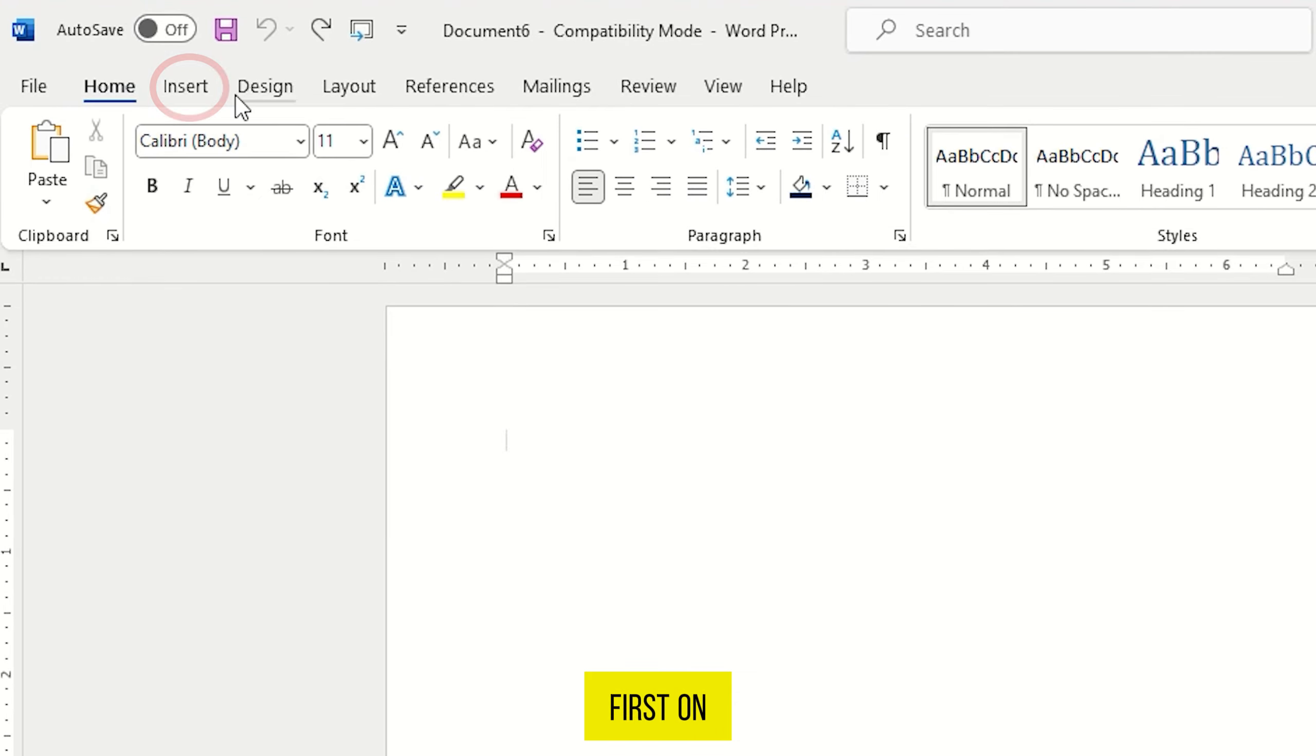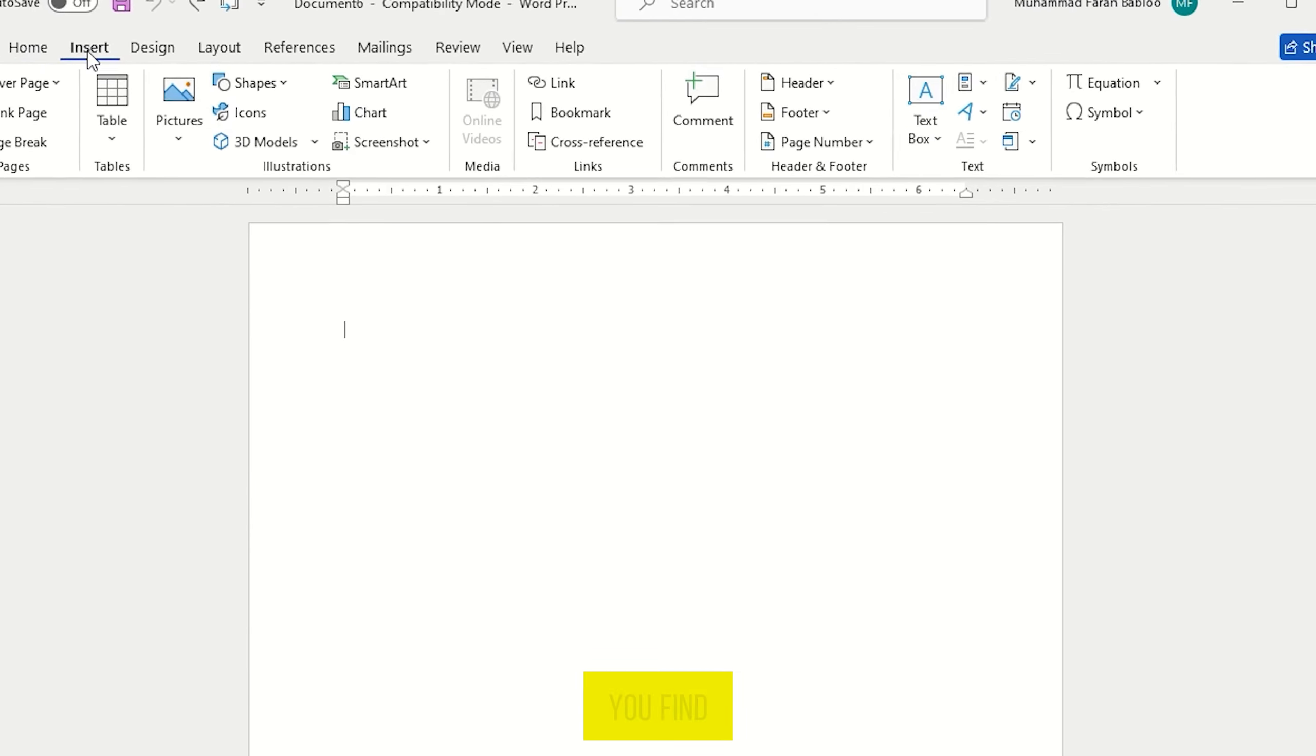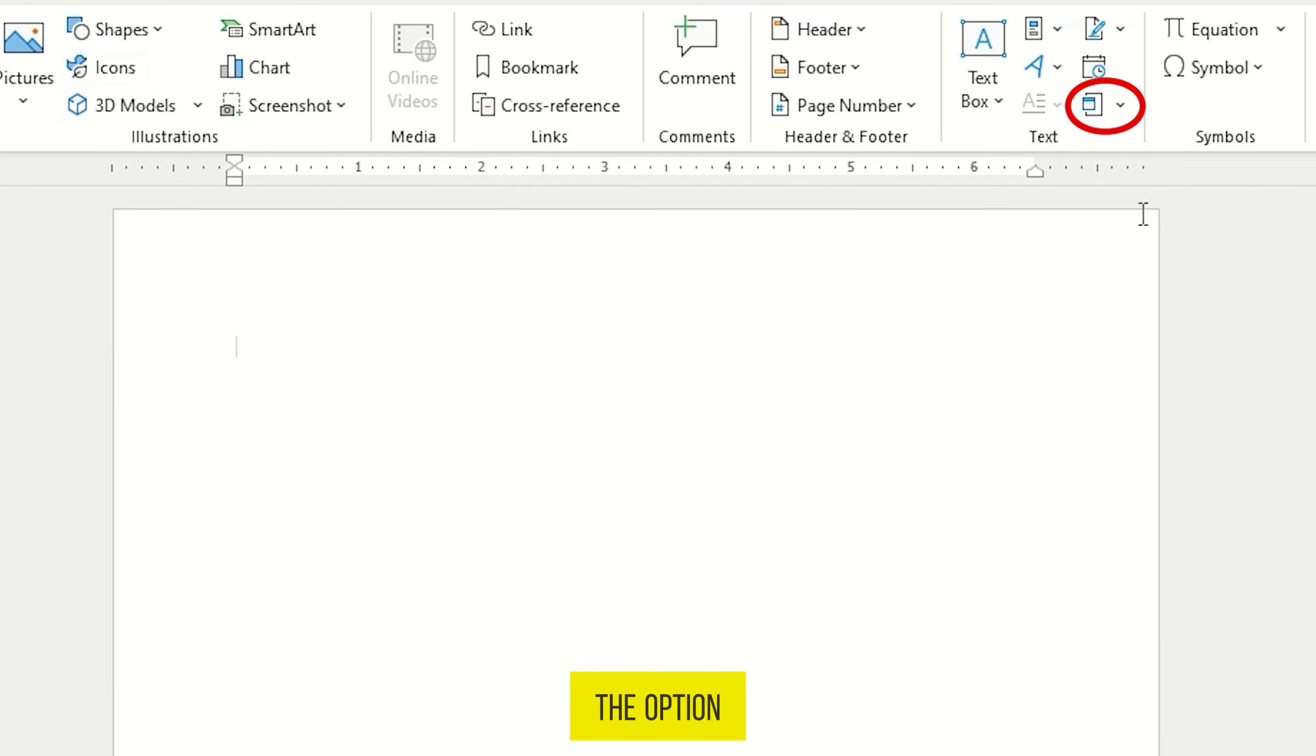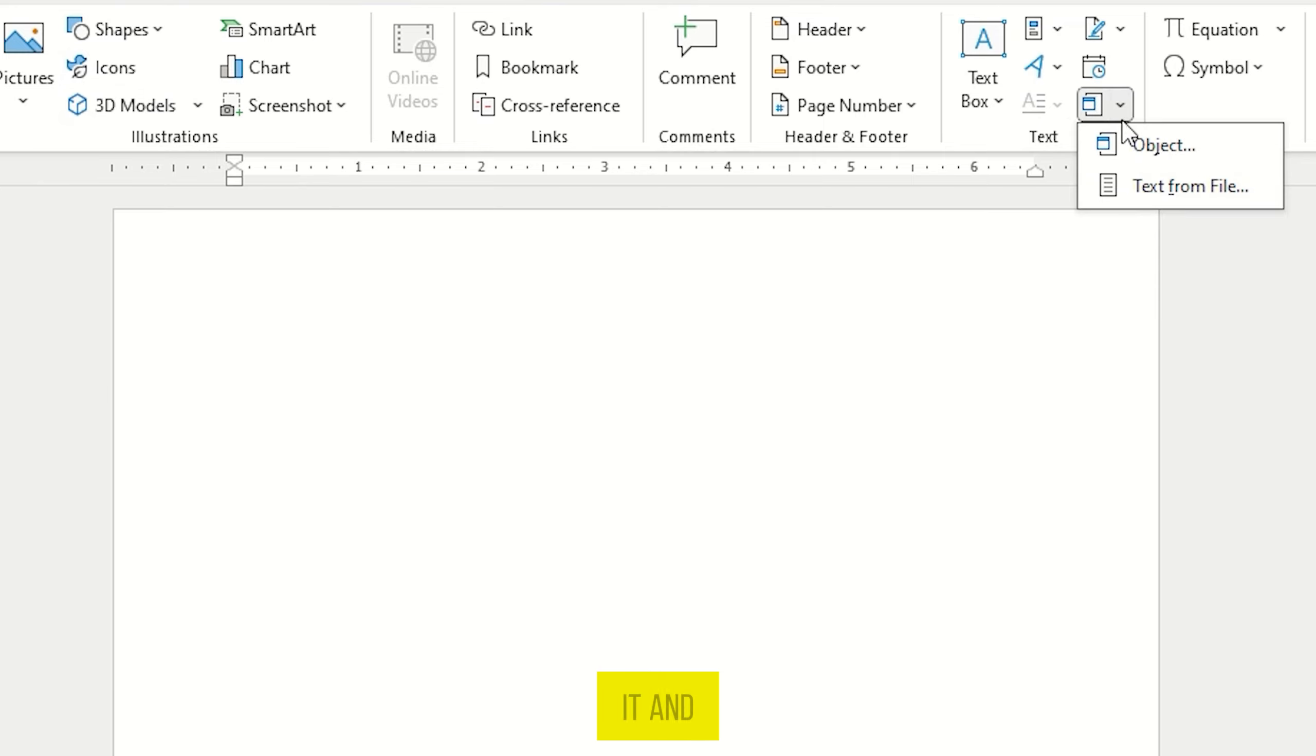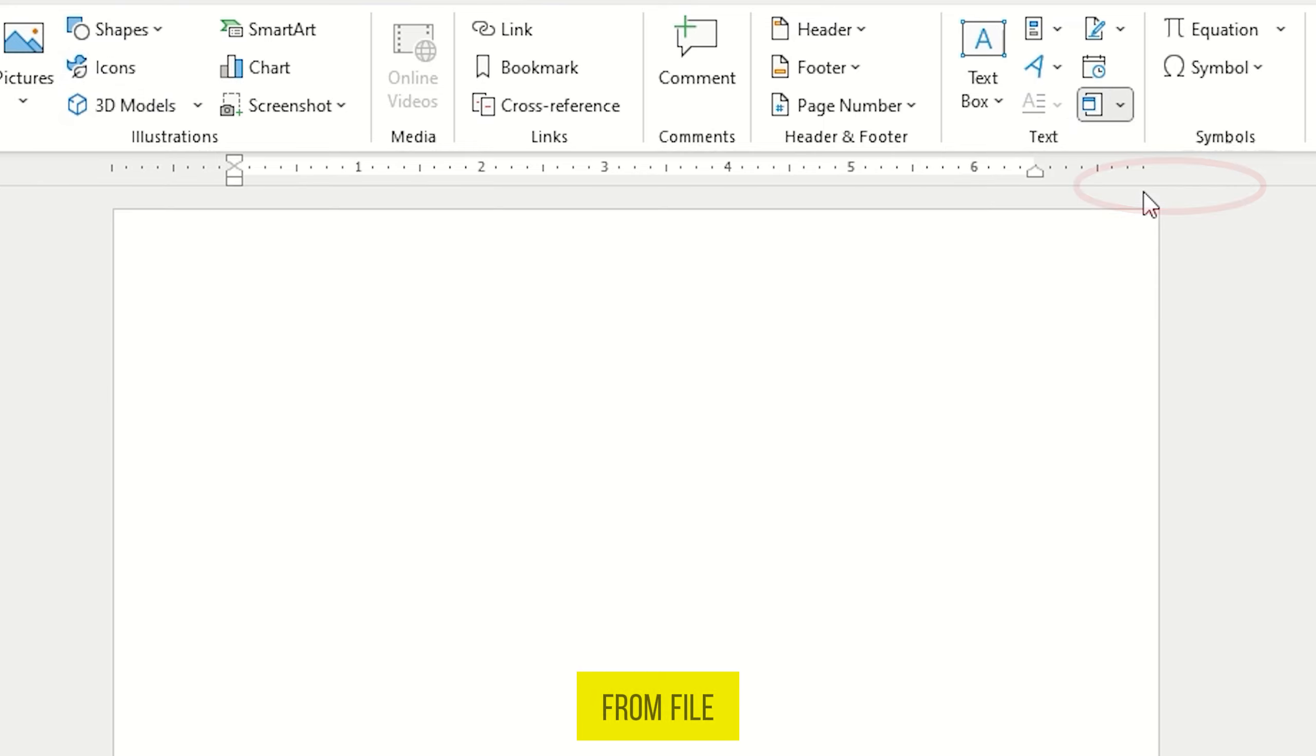First on the top, select Insert in the ribbon, and here you find the option Object. Click on it, and select the option Text from File.